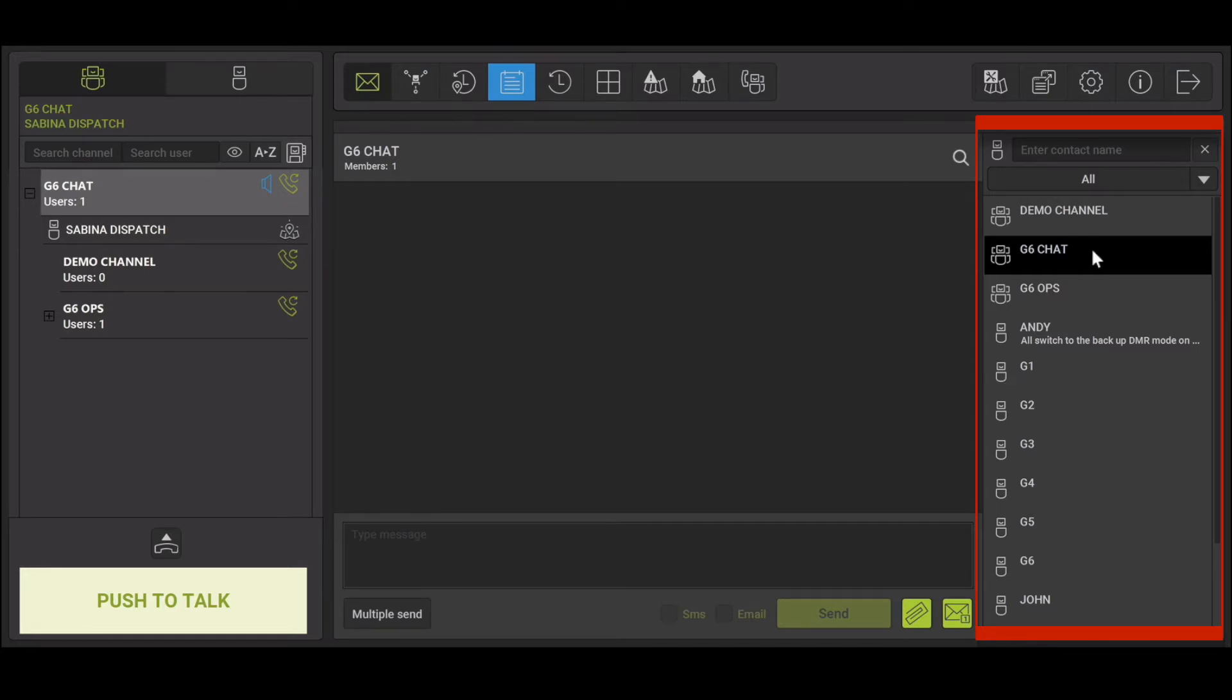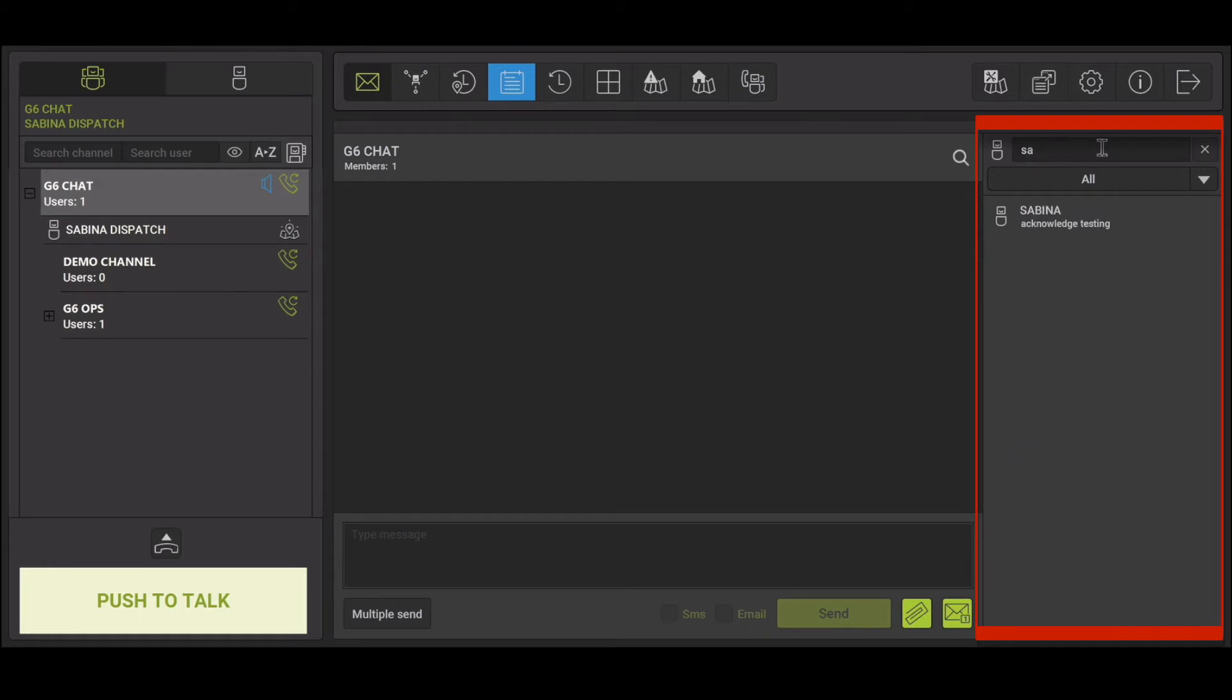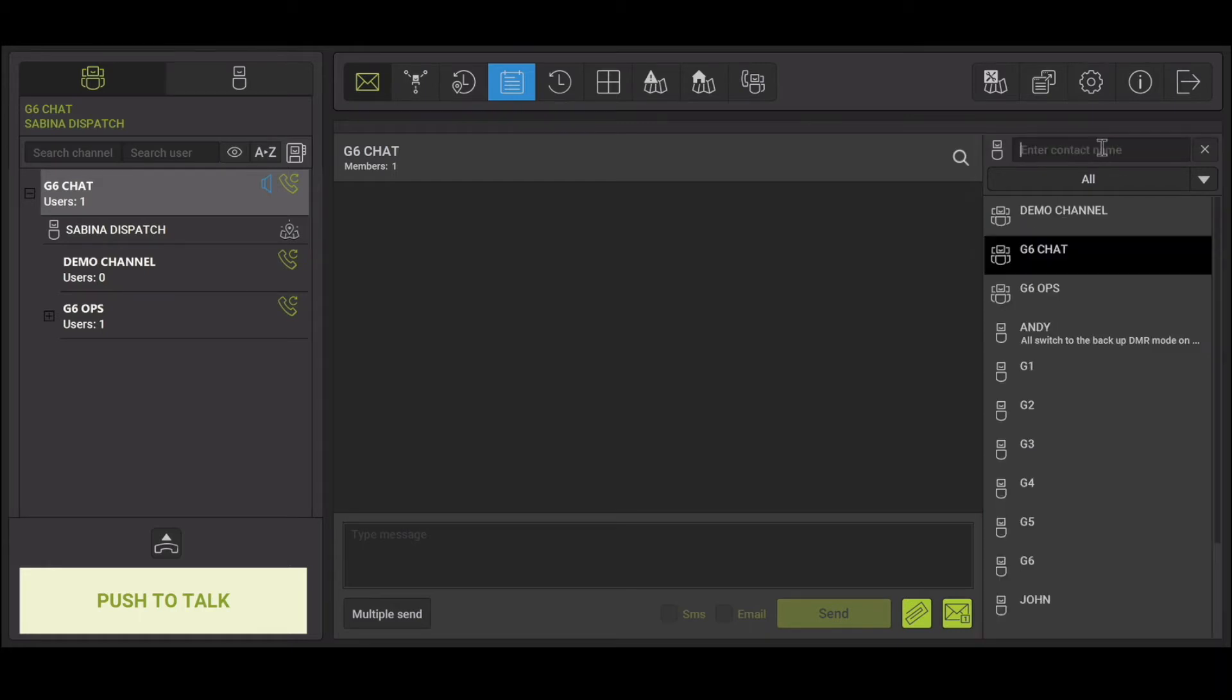In this list you can select a talk group, individual user, or use the search bar to find the contact you want to message.